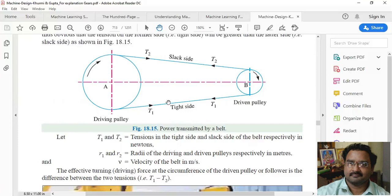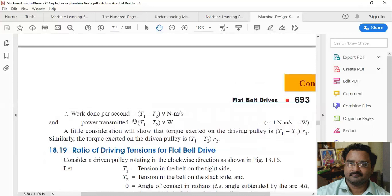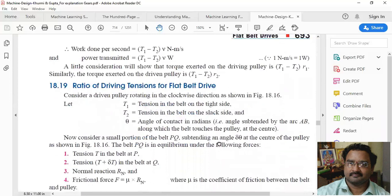The power transmitted per second is (T1 − T2) × v Newton-metres per second, so Power = (T1 − T2) × v watts. The torque exerted on the driving pulley is (T1 − T2) × r1, and the torque accepted by the driven pulley is (T1 − T2) × r2, since torque equals force times distance.